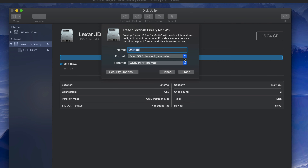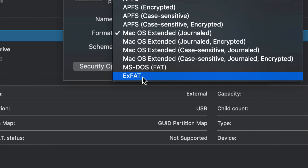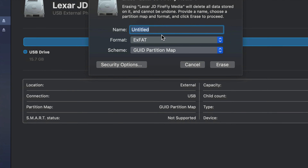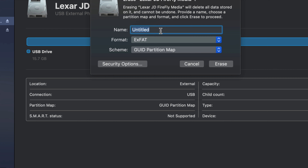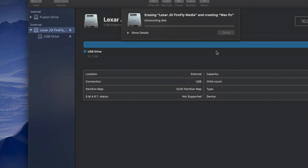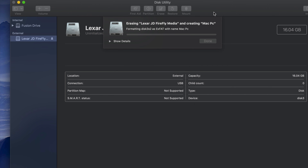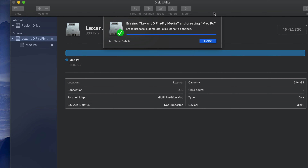Depending on what you want to use your USB stick for — most of you will want to use it for both Mac and PC. That means you need to pick ExFAT, right here. Then just type in any name you want, for example 'Mac PC'. Click Erase and you're done. It will now be compatible with both Mac and PC and can handle large files without any problems.